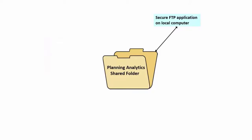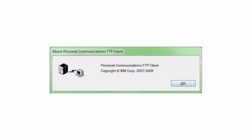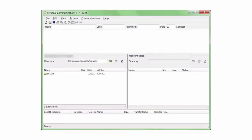Now I'm going to show you the second way to connect to the shared folder: by running a secure FTP application on your own computer to move files between your computer and the shared folder. For this demo, I'm going to use IBM's Personal Communications FTP Client. First, I'm going to enable SSL Security so that the connection is secure.